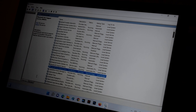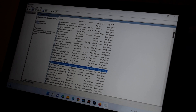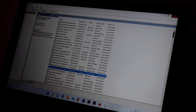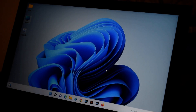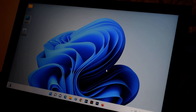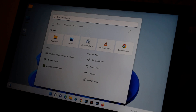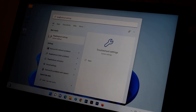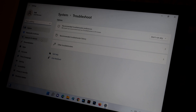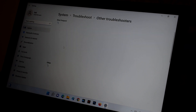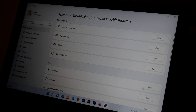Check it before restarting your PC; if it still does not work, restart your PC and then check. The third thing you can do: go to Search and type 'Troubleshoot.' Click on 'Other troubleshooters.'